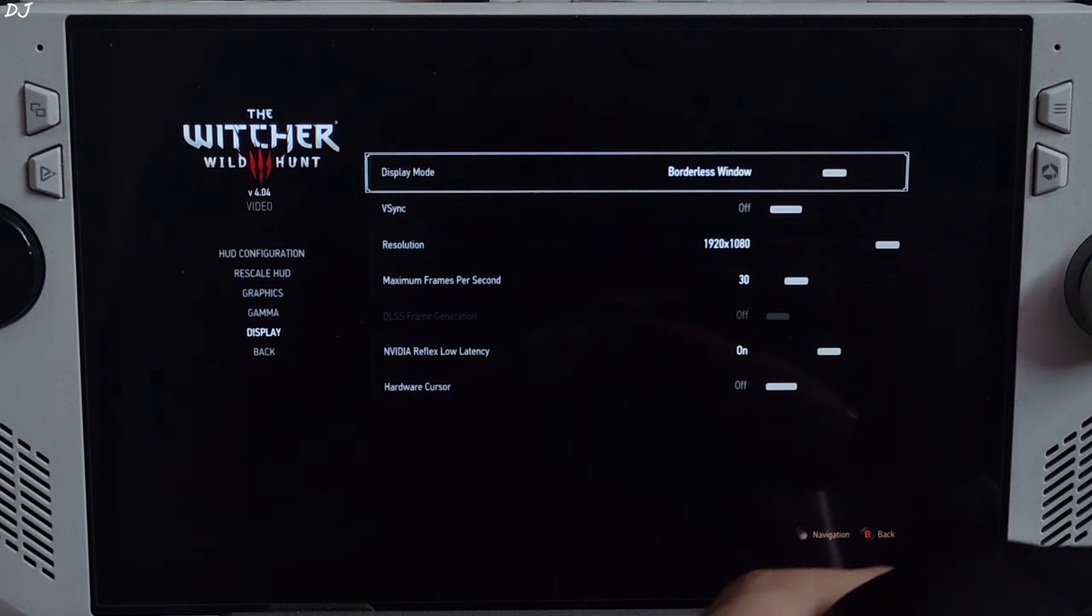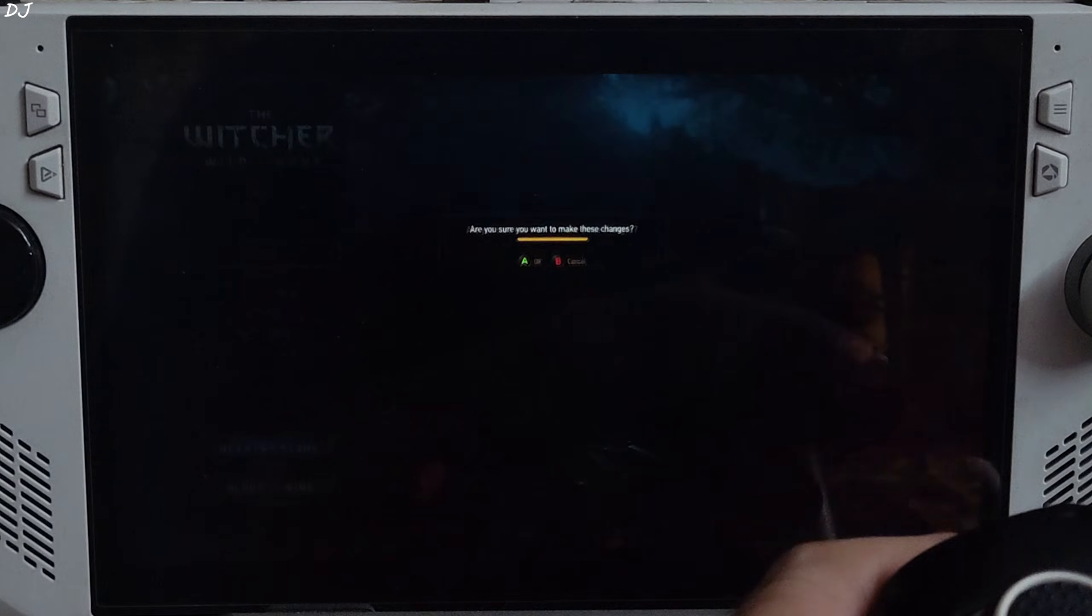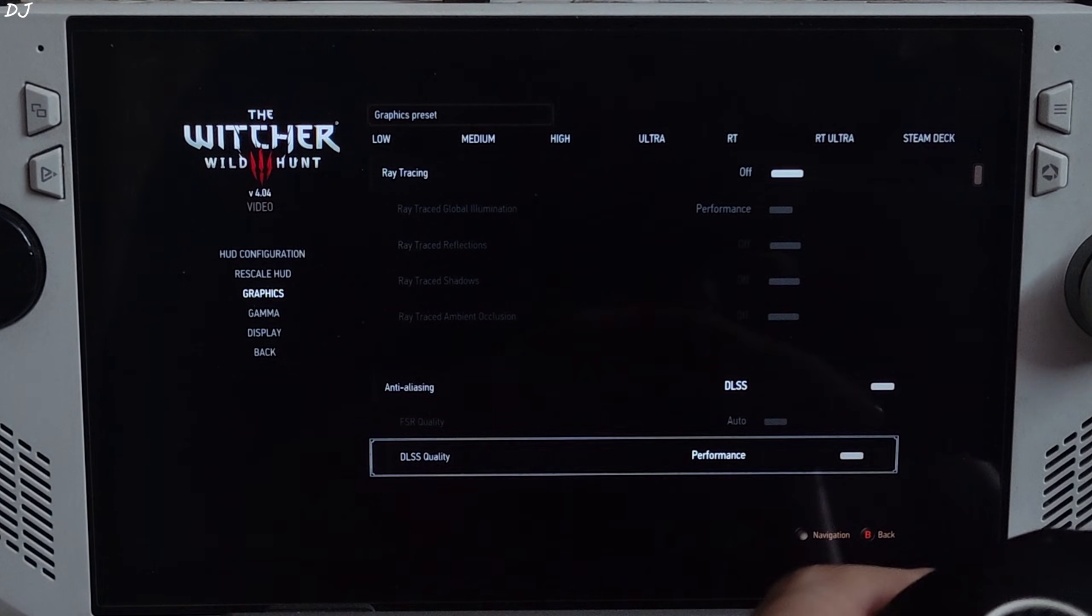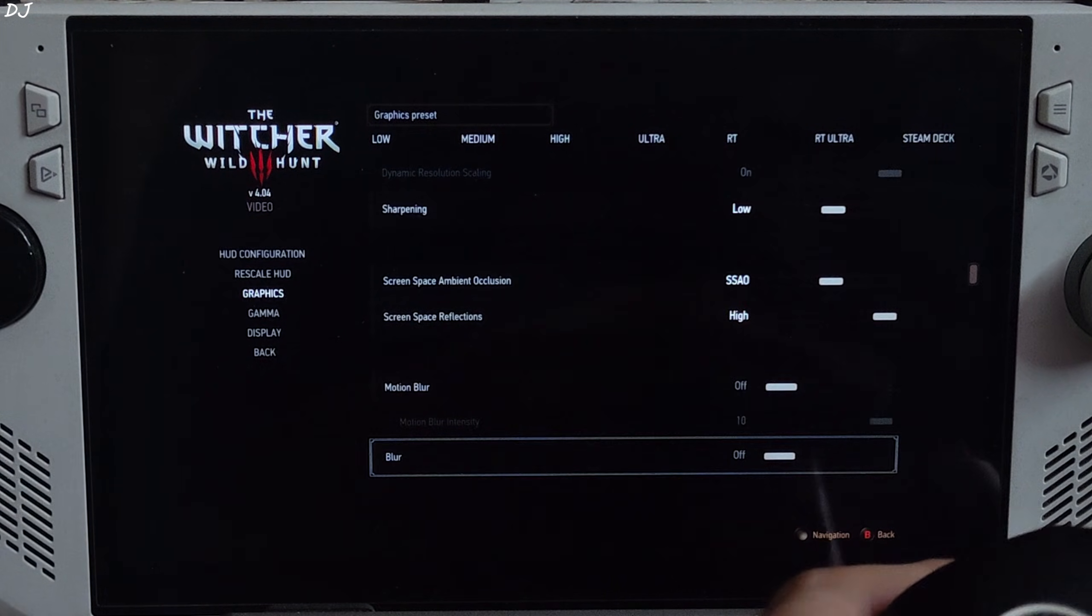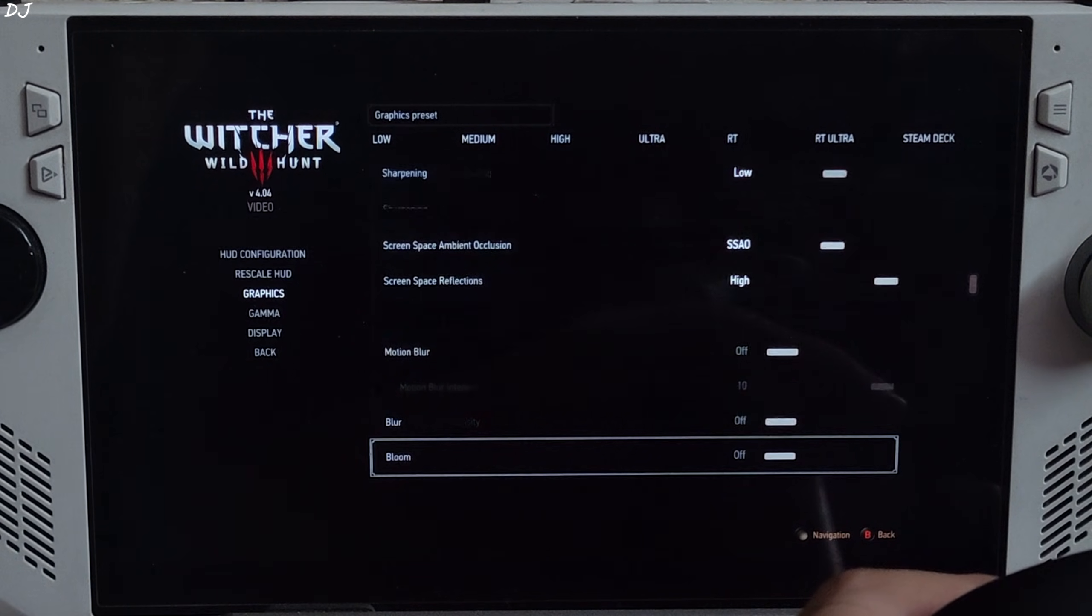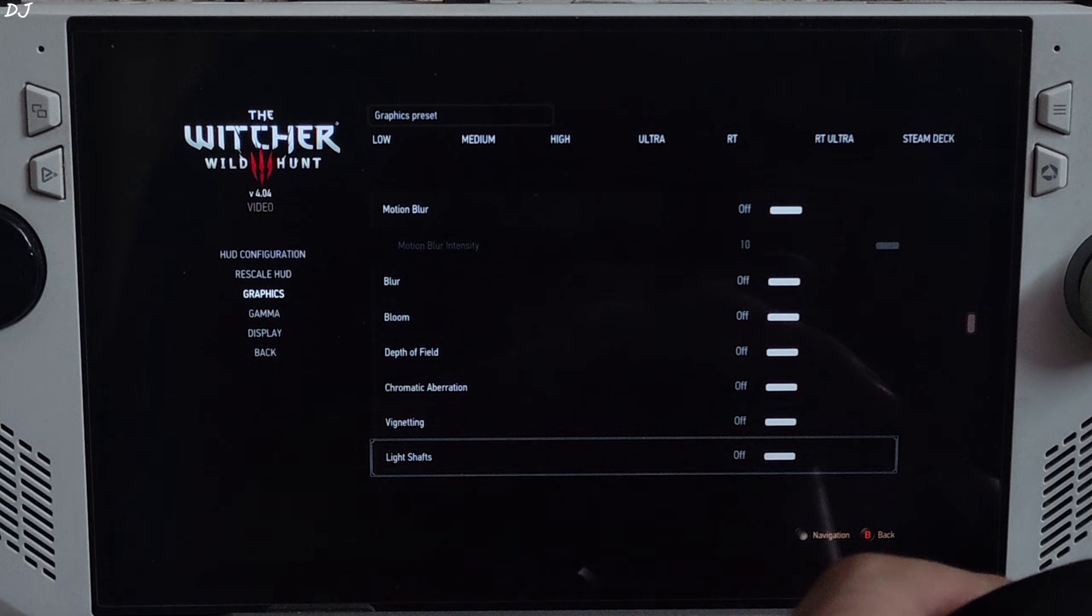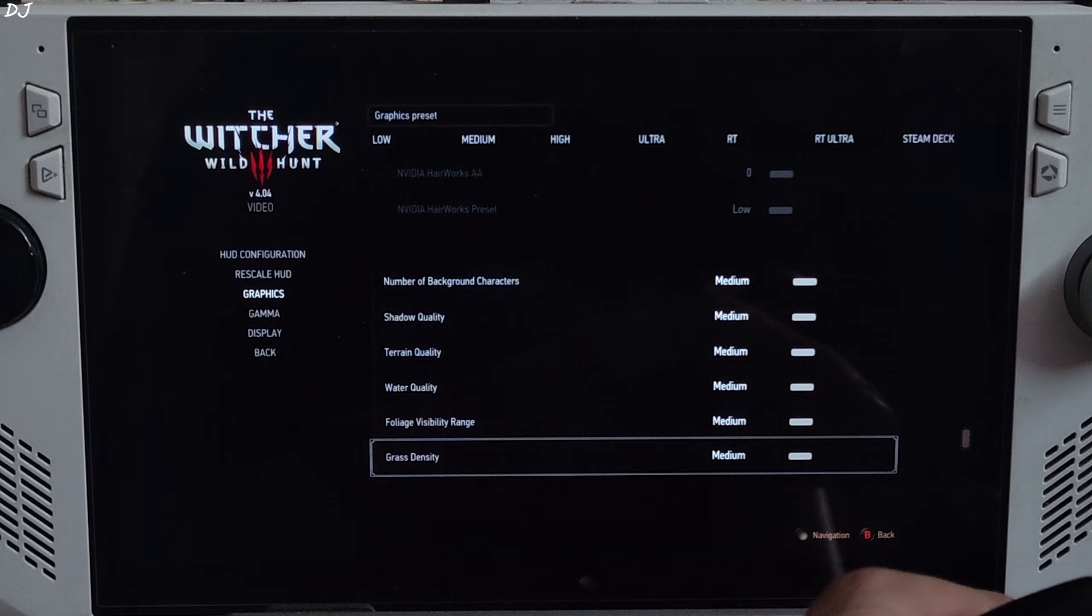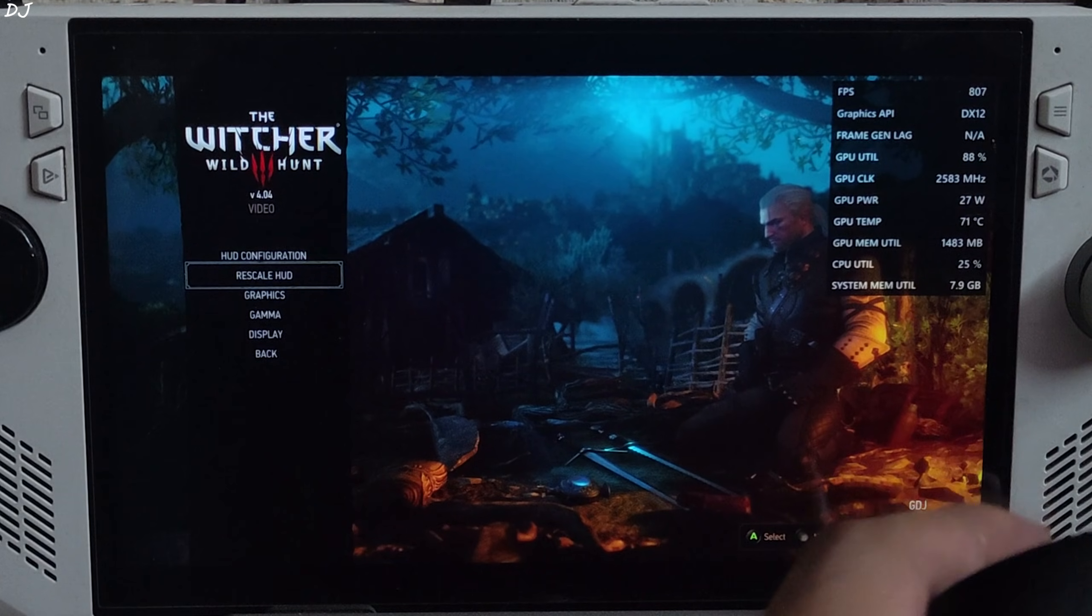In-game display settings: display mode set to borderless window, full HD resolution, Vsync off, no FPS cap applied, Reflex on. Graphics settings: using the medium preset. Upscaler DLSS, using its performance preset. Use the upscalers preset depending on how powerful your GPU is. Screen space ambient occlusion SSAO, screen space reflections high. Post processing effects disabled: motion blur, bloom, depth of field, chromatic aberration, vignetting, light shafts, camera lens effects. Hairworks off. Enable Adrenaline performance overlay. There it is.